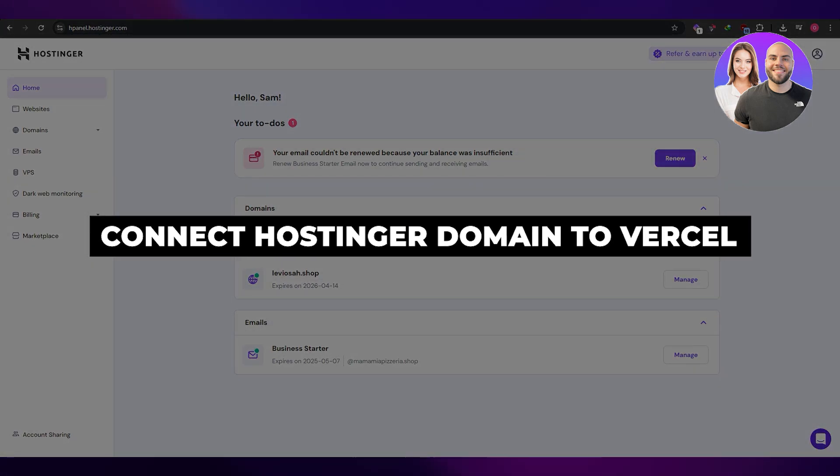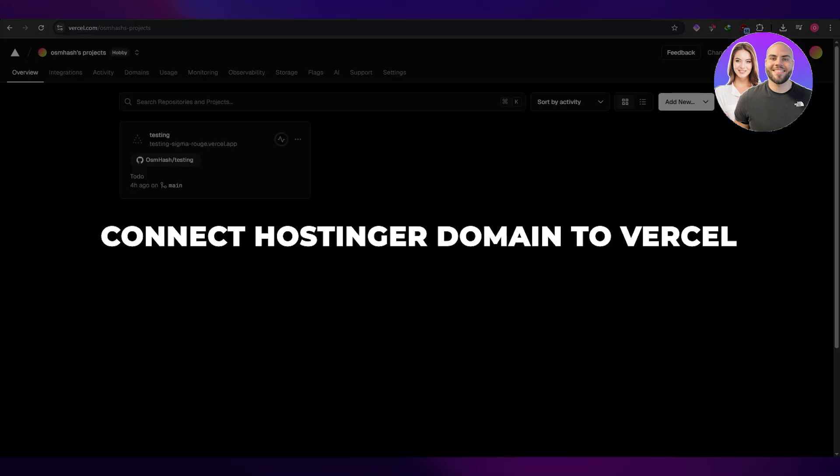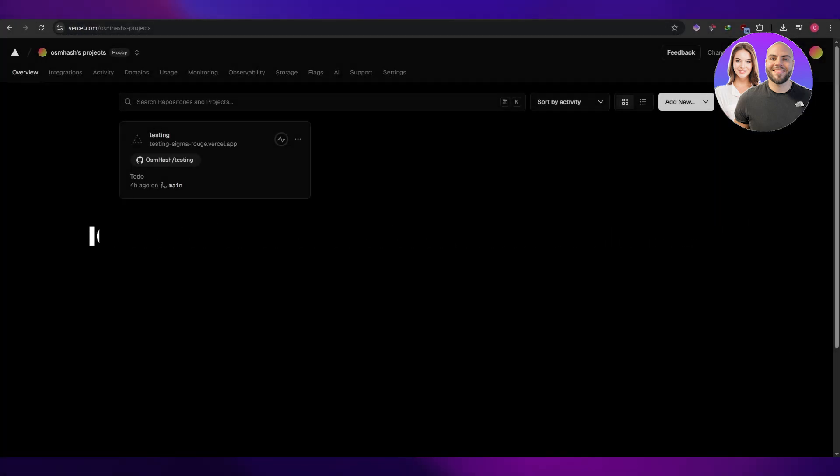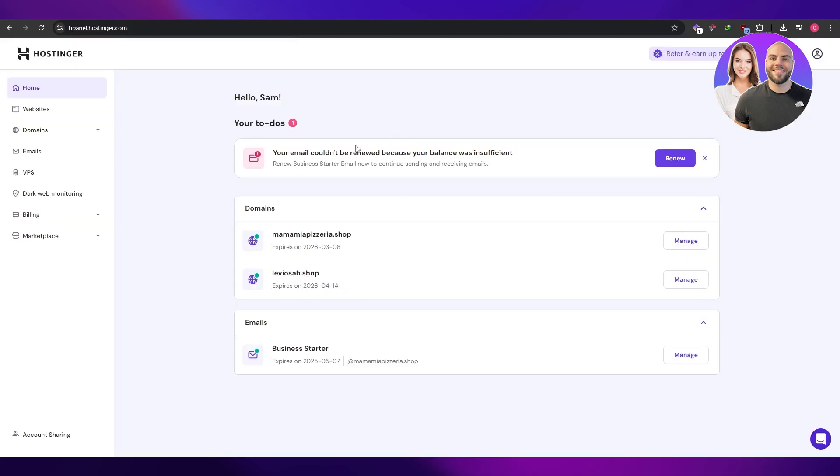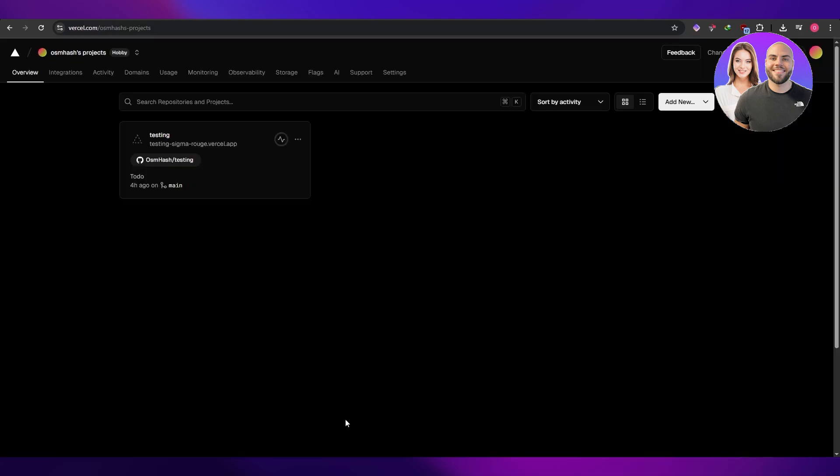How to connect Hostinger domain to Versal. Hi guys, welcome back to another video. And in today's video, I'm going to be telling you how you can connect your Hostinger domain to Versal.